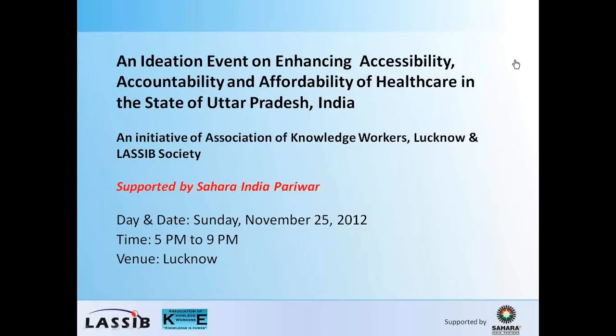Hello, everyone. Welcome to this short voiceover presentation to explain to you what is the methodology we are going to adopt in the ideation event on enhancing accessibility, accountability, and affordability of health care in the state of Uttar Pradesh, India. As you know, this ideation event is due on Sunday, November 25, 2012, from 5 p.m. to 9 p.m., and this has been very graciously supported by Sahara India Paribar. The ideation event has been conceptualized and brought to life by the joint initiative of the Association of Knowledge Workers Lucknow and the LASIF Society. My name is Rajan Johri, and I am going to take just a few minutes of your precious time in explaining to you what the event is all about.